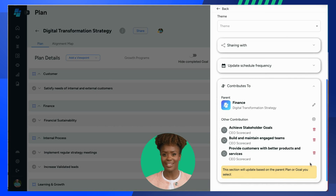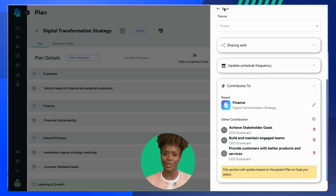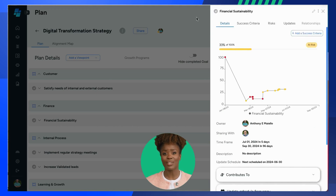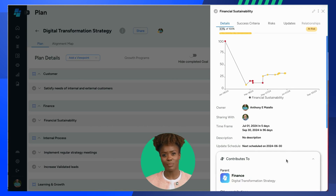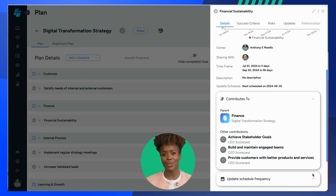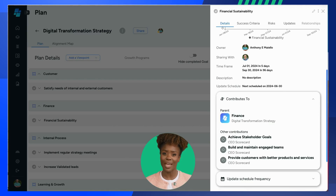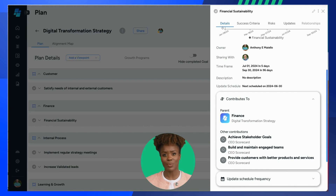This will allow you to change, add, or delete parent plans and goal contributions. The goals sidebar view offers a clear picture of how an individual goal contributes to the bigger picture. By looking at the Contributes To section within a goals sidebar, you can see its connection or alignment to both its parent plan strategy and any other plans and goals it supports.